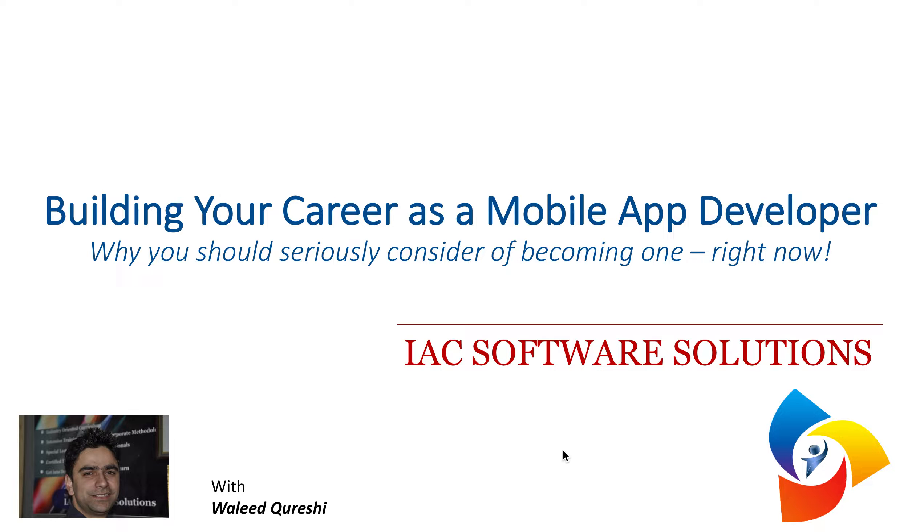Hi guys, this is Valid and I'm going to talk about why you should consider a career in mobile app development.